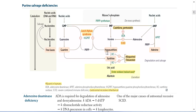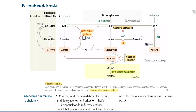So for Guanine and Hypoxanthine, about 90% is recycled. Guanine, along with phosphoribosyl pyrophosphate (PRPP), converts back into guanosine monophosphate by the enzyme Hypoxanthine-Guanine Phosphoribosyltransferase (HGPRT). This is a very important enzyme for the salvage pathway.